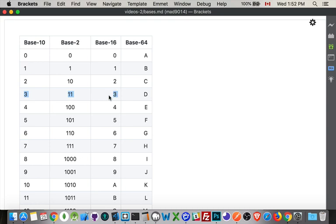So base sixteen became kind of a standard. A lot of things were one byte, which was eight bits, and then it became two bytes, which became sixteen.